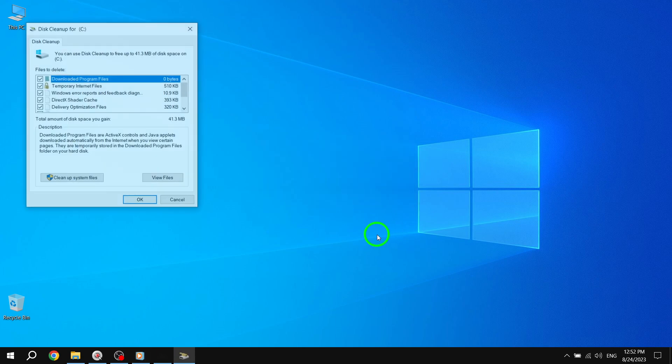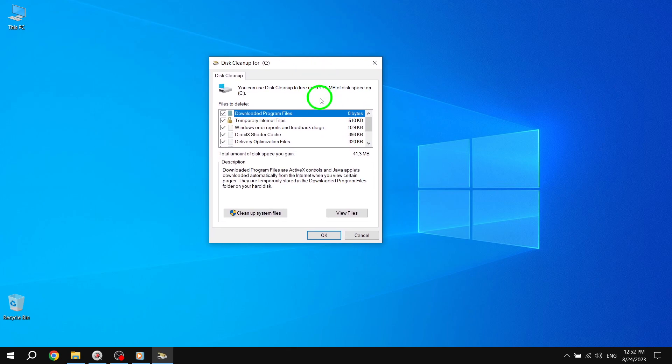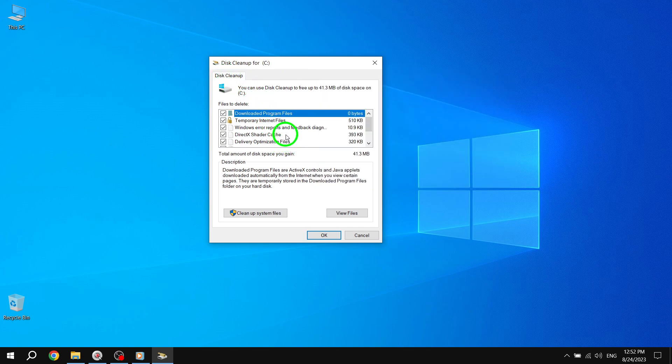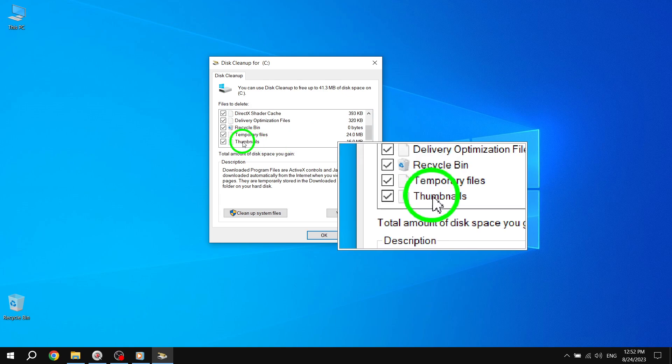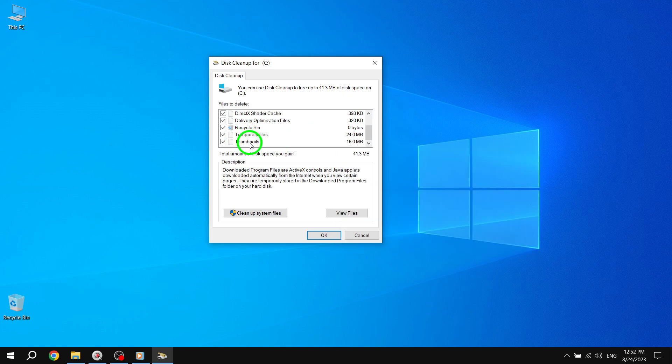Step 3. In the Disk Cleanup app, select the Disk Cleanup tab. Step 4. In the Files to Delete list, locate the Thumbnails option and make sure it is checked. Uncheck any other options that are selected.